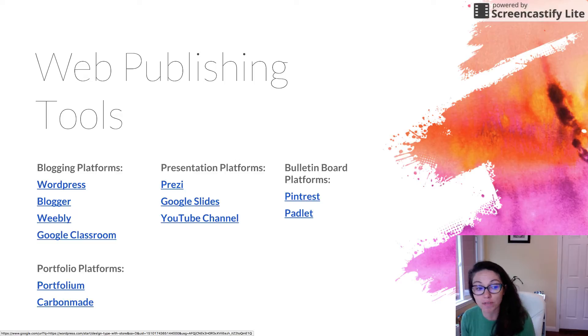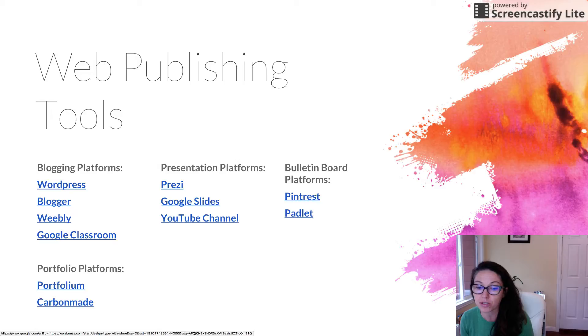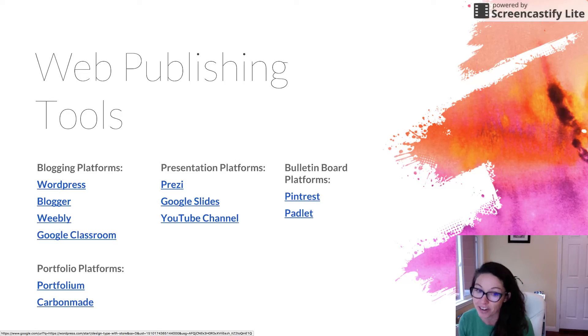Again, all of these tools are free. There's many videos on the internet that you can use and on these sites that will show you how to get started.